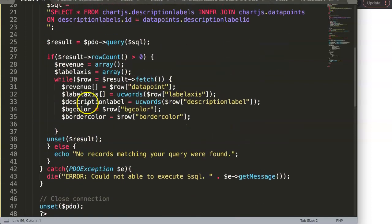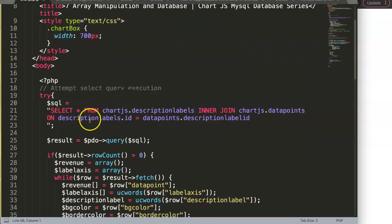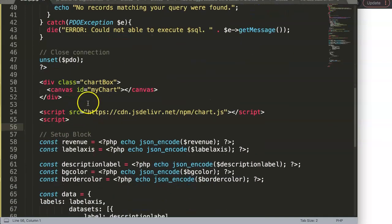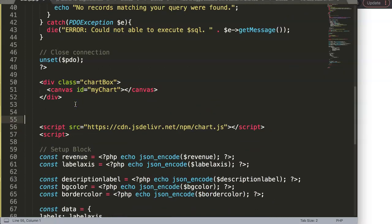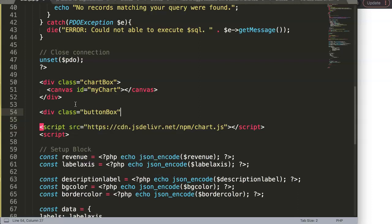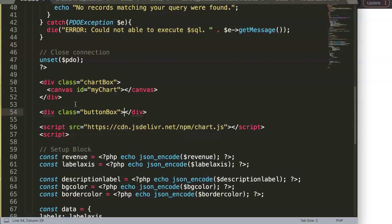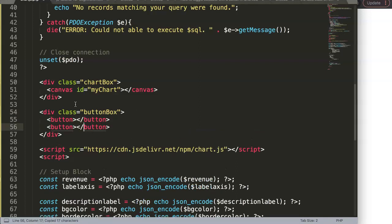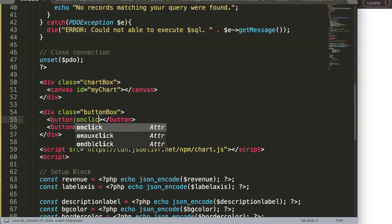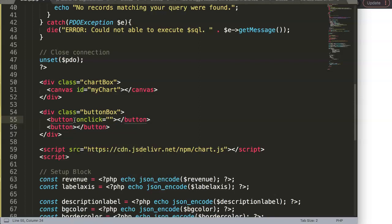What we're going to do is create a button. I'll find the canvas and just below it create a new div with a class called 'button-box'. Inside that button box we'll have two buttons.